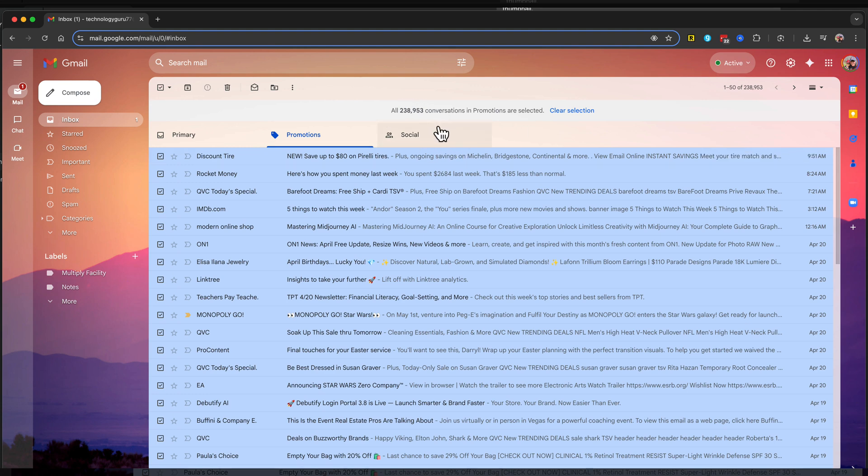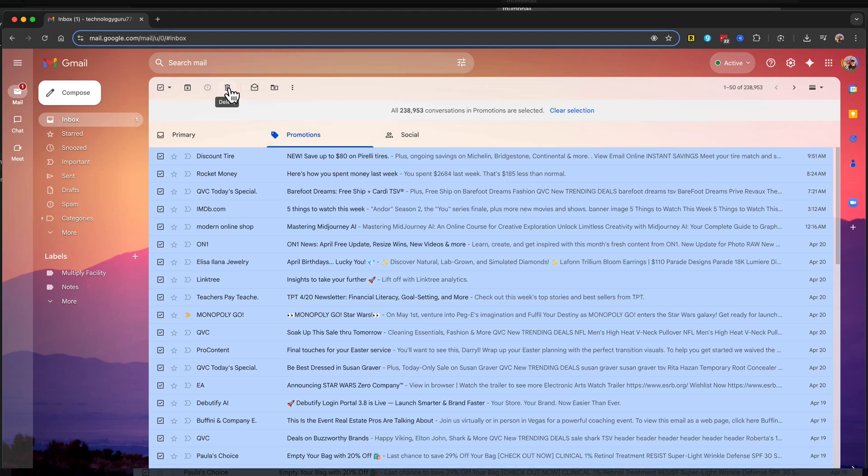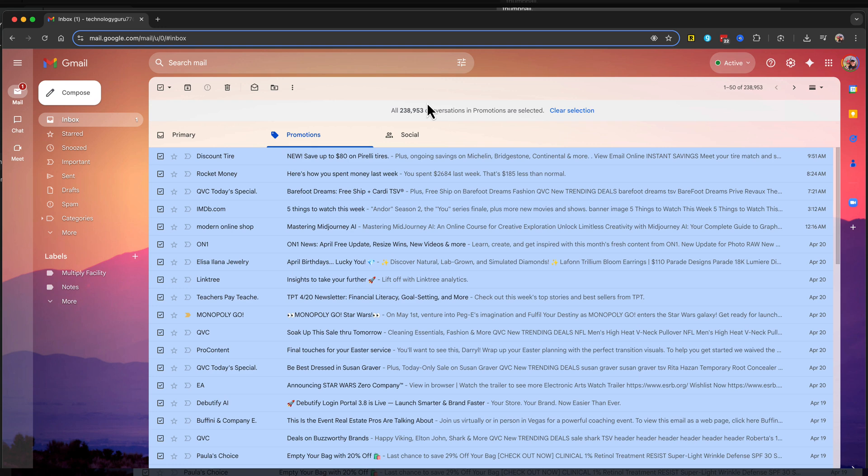For me, it's over 230,000. I think I have a problem. Once you've done that, just click on the trash can icon or the delete button. It'll automatically delete all of those promotional emails at once in one click and you're done.